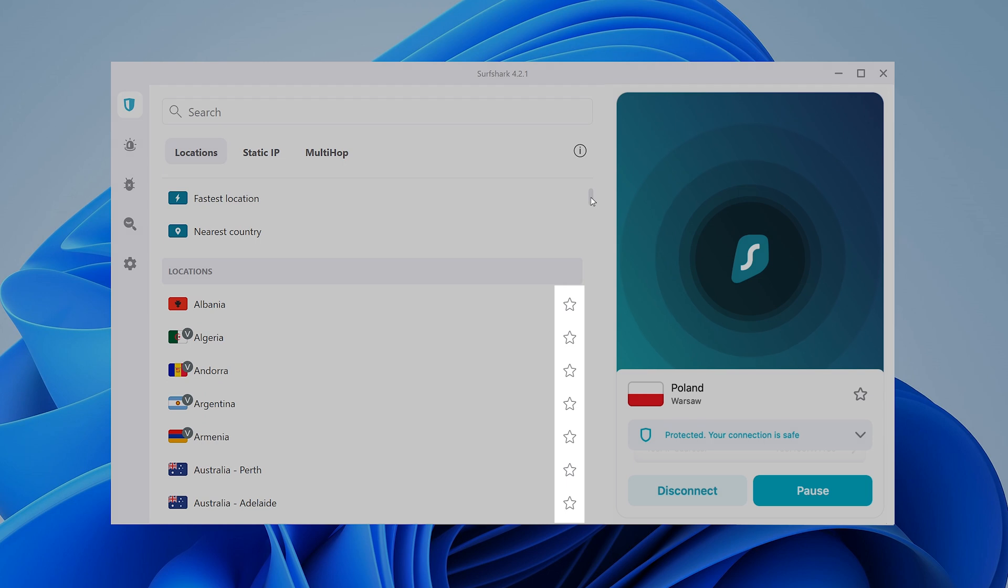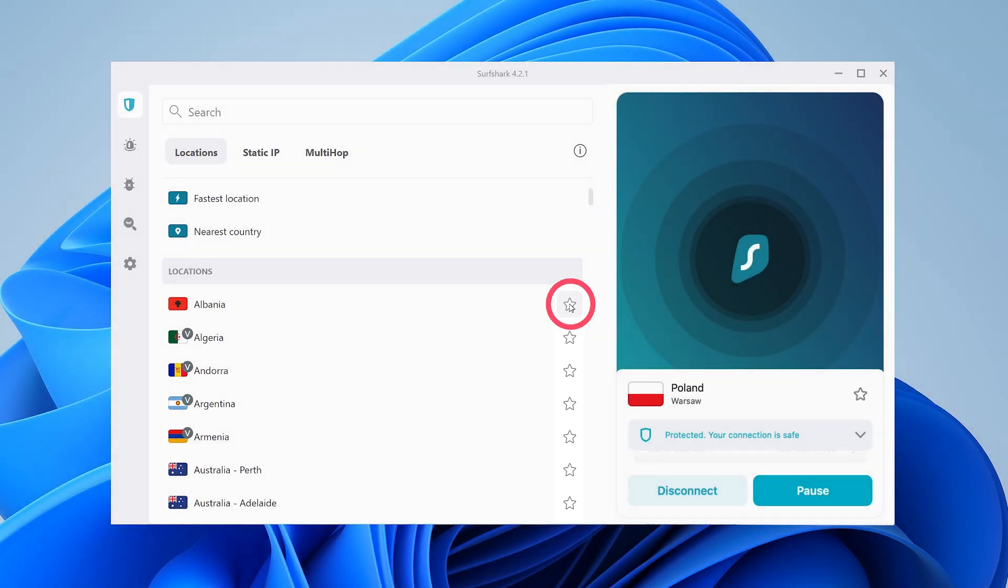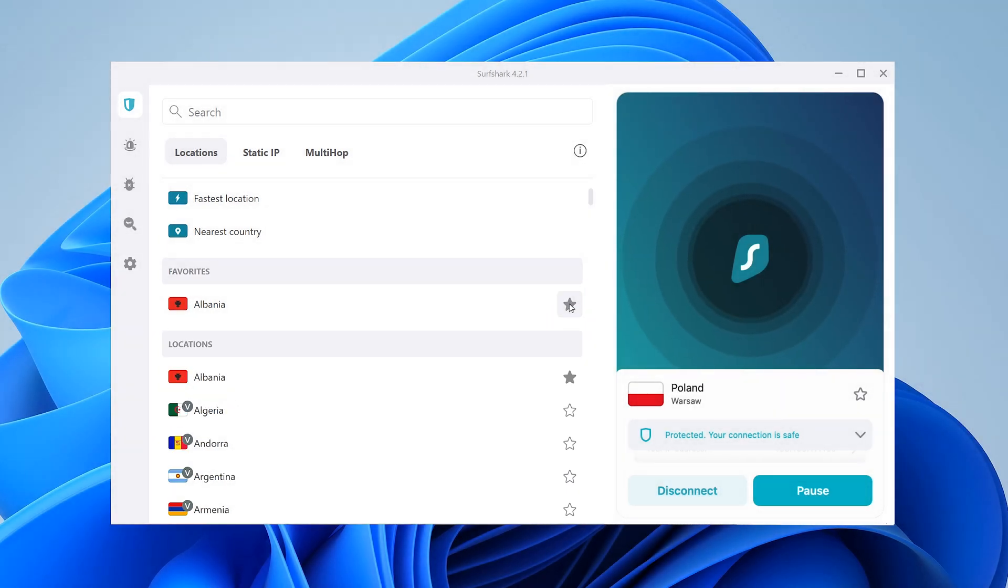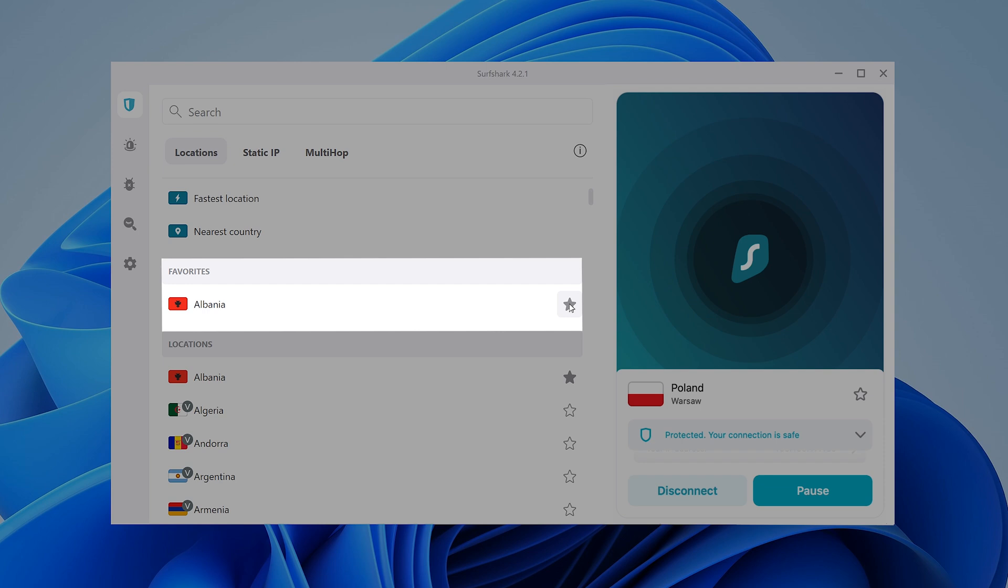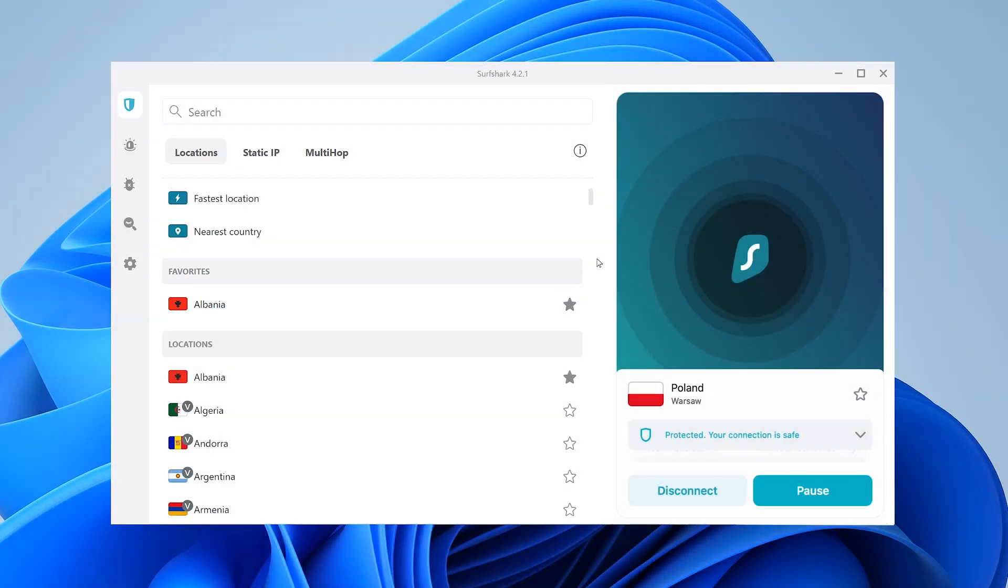You can also favorite a particular location by clicking on the star icon. That way, it'll appear at the top of the list, making it easier for you to find.